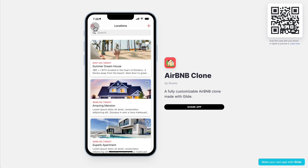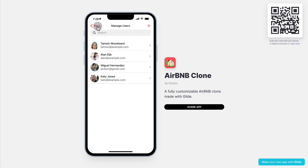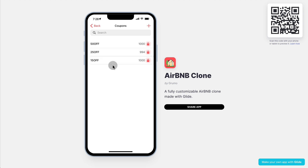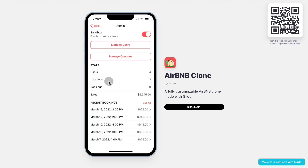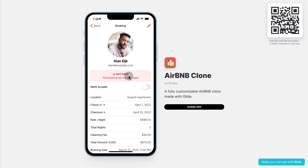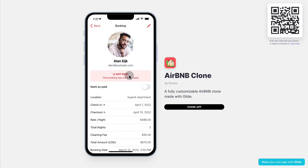If you are the administrator, you'll be able to see a dashboard where you can manage all the users, manage all the coupons that are available, see how many coupons are available for each coupon, and either edit the quantity or delete a coupon. You can also see overall stats — how many users are in the app, how many locations you have, how many bookings have been made, the total amount of sales, the most recent bookings, who made them, and whether the booking has been paid or not in case you enter the booking manually.